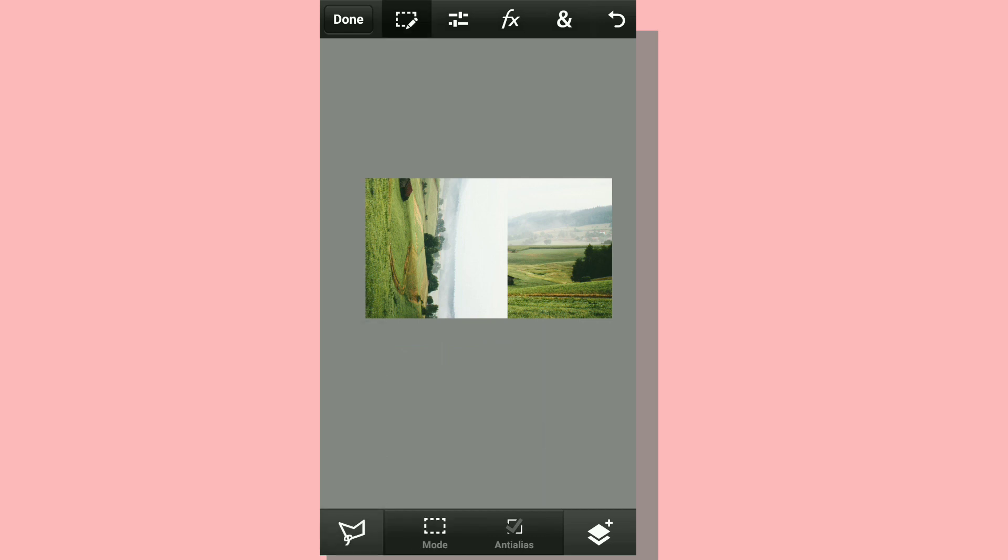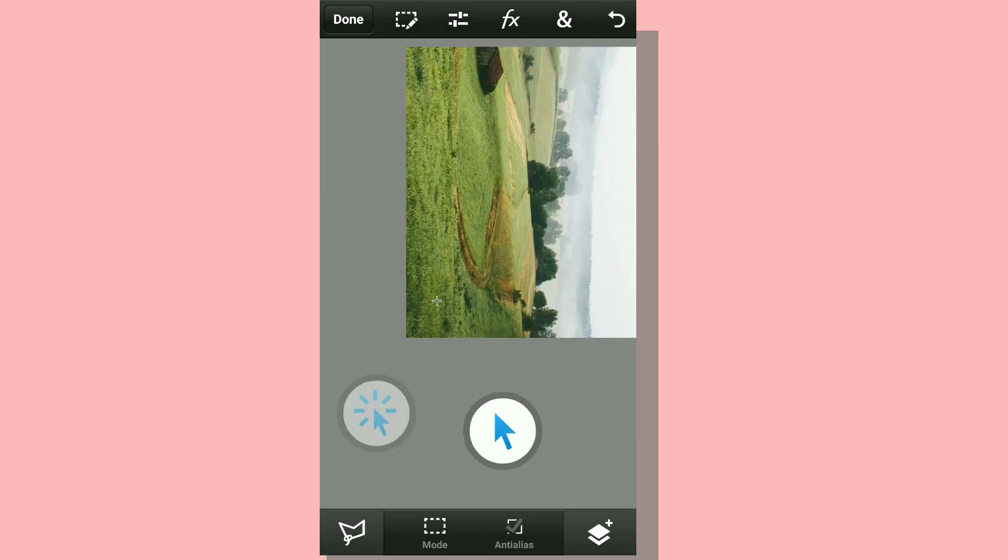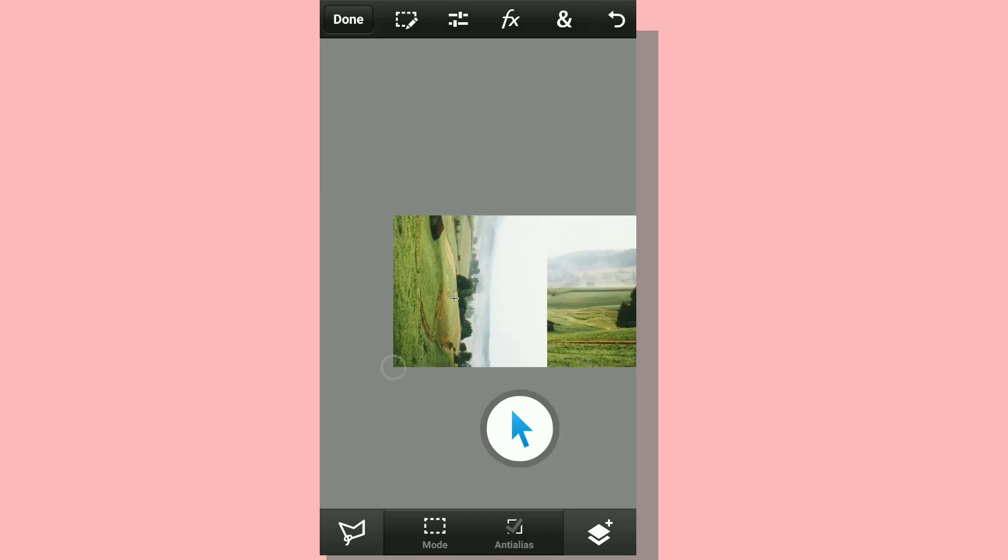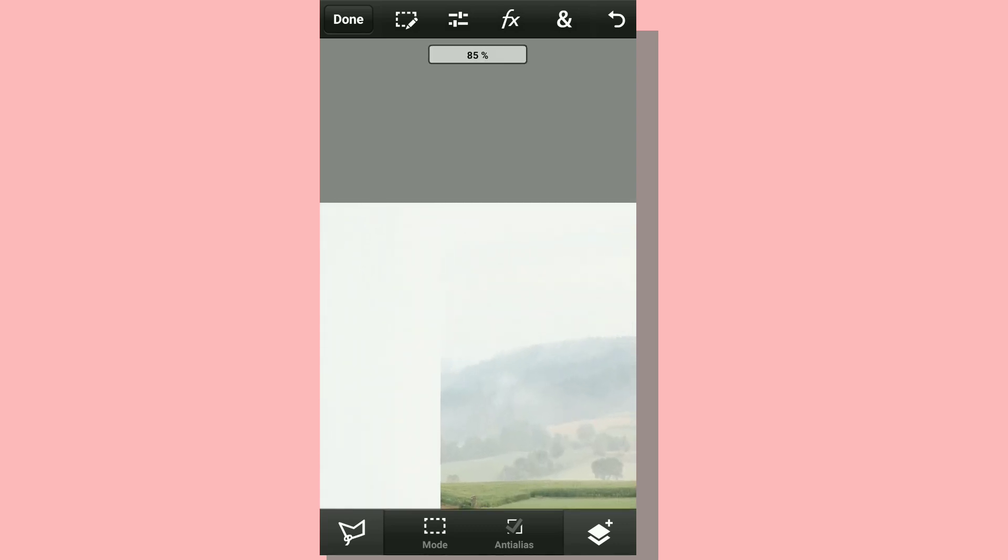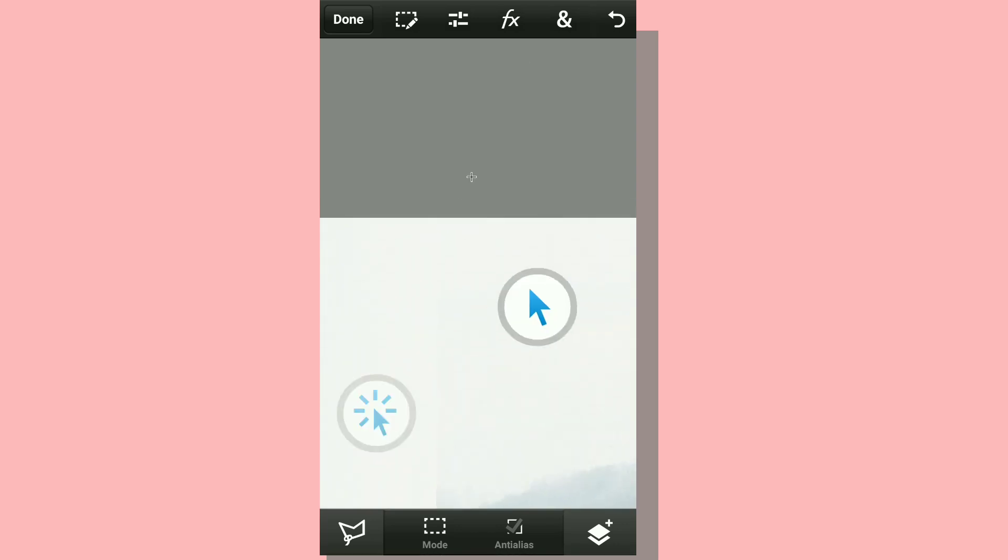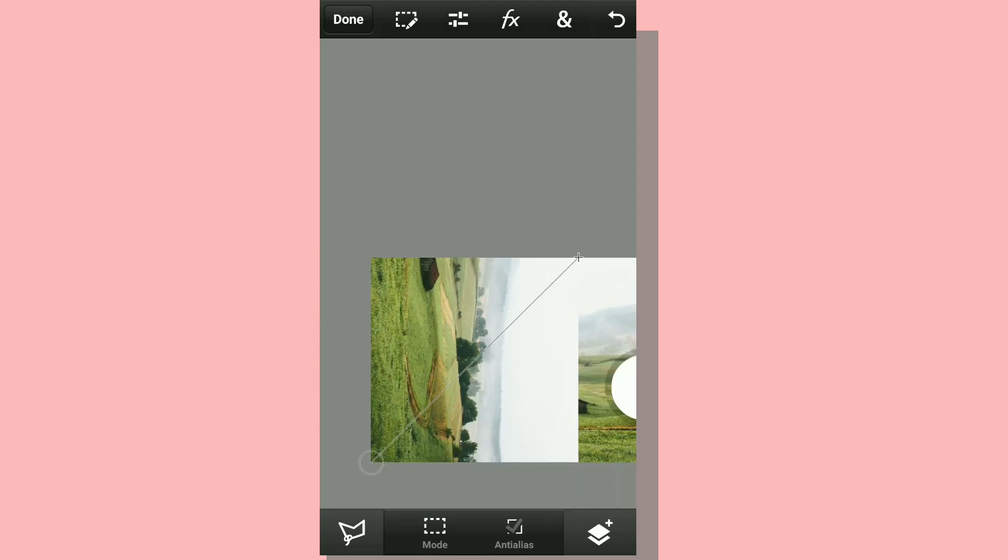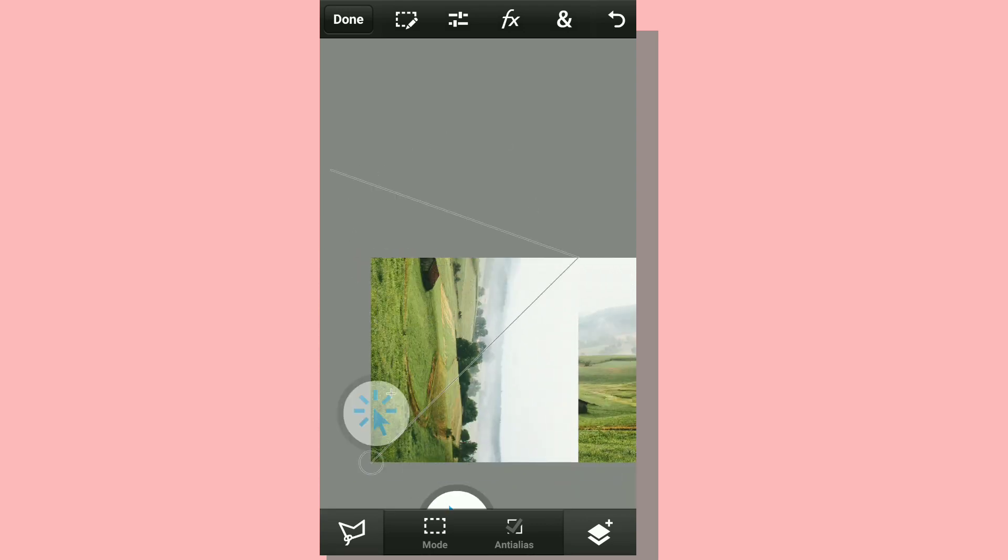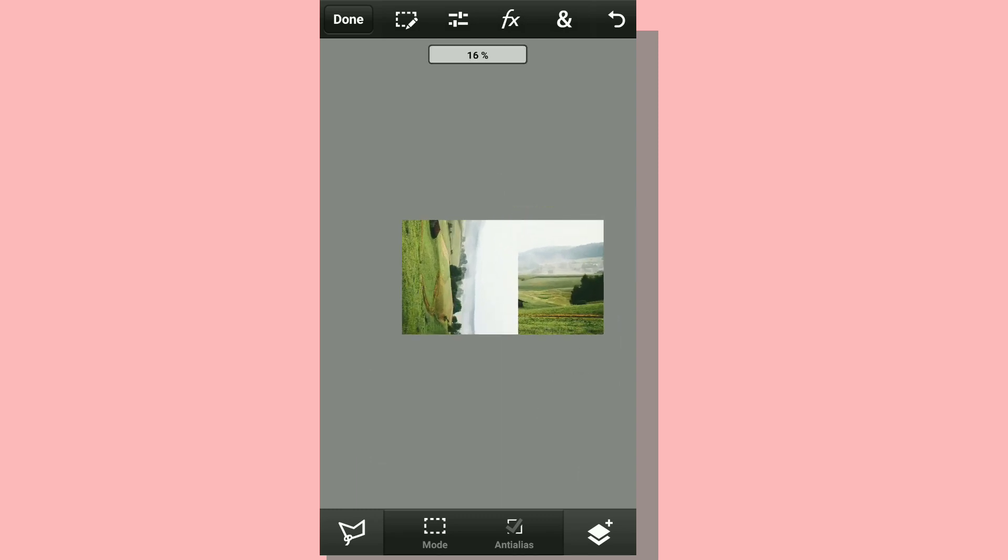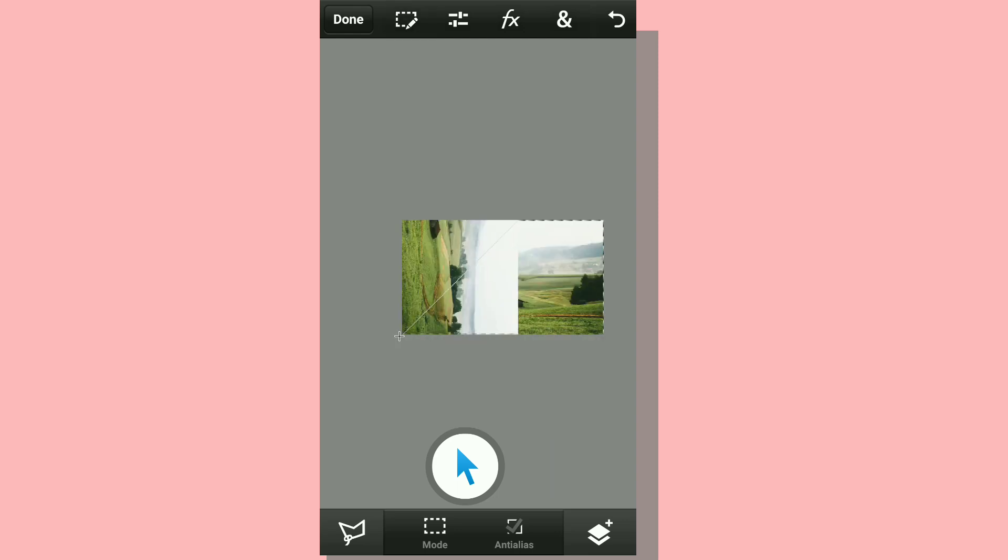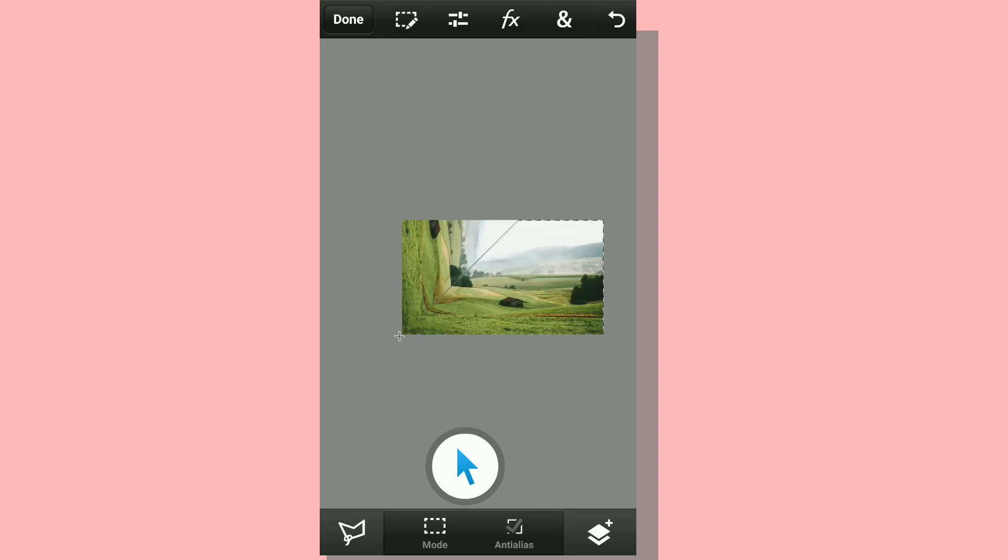We are going to again take the polygonal selection tool, click on show pointer for extra precision, and take out the bottom triangle. Find a rough place here - it doesn't have to be an exact triangle, just make a triangular shape. I just realized we need to take the bottom triangle here, so I'm going to inverse the selection and click on clear which is going to clear the photo for us. That's one side done.